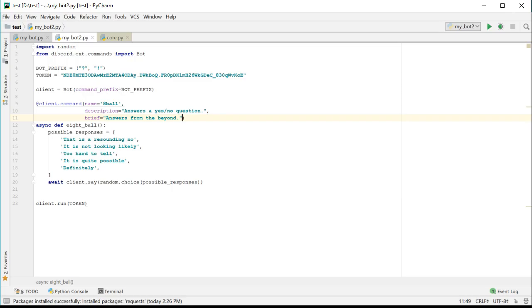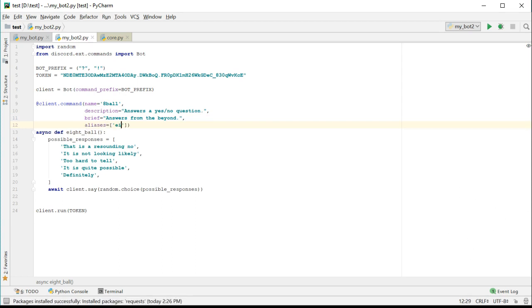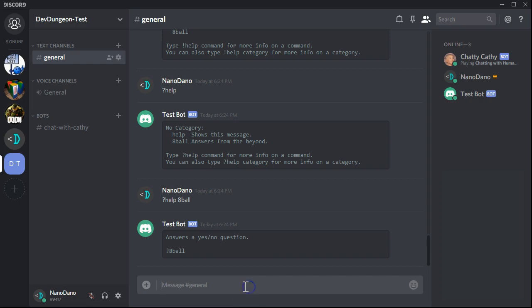You can also add aliases if you want a command to be triggered by multiple keywords. Let's demonstrate that by passing a list of aliases to the decorator. Now when we run the help command, we will see the list of all aliases available for the command.